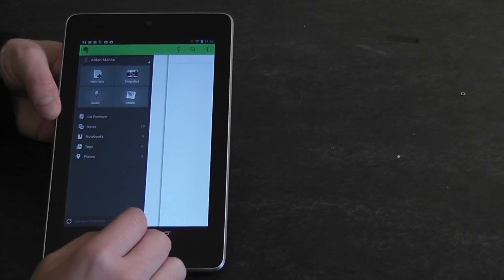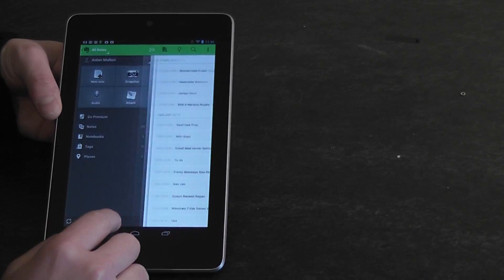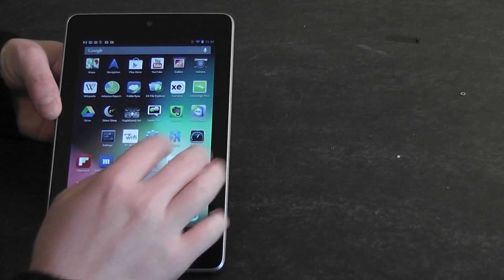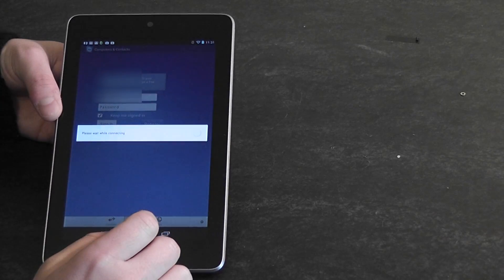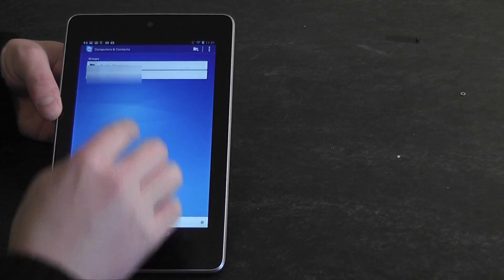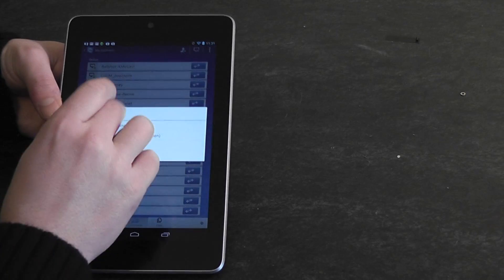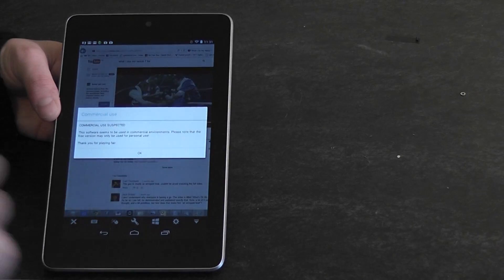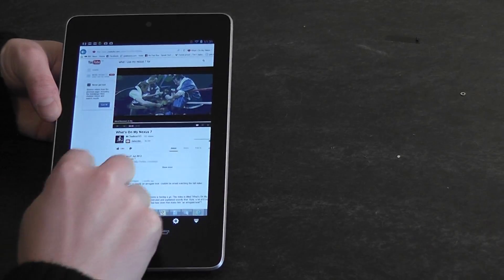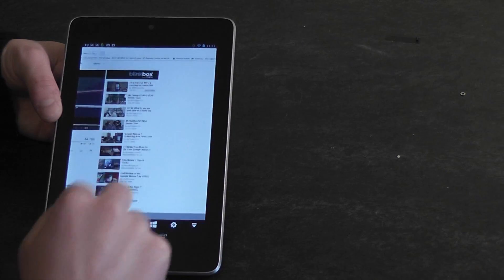Evernote — everybody must be using it at this stage, it's a really useful app. TeamViewer is great for doing remote access to computers — so I can actually control my desktop PC from anywhere. And there you go, you can see my desktop PC.